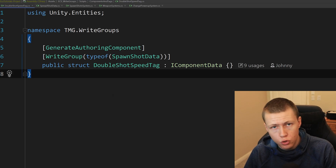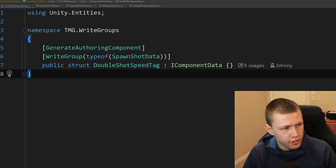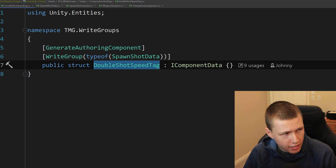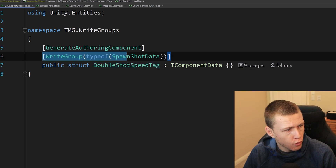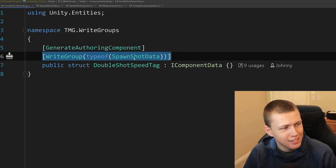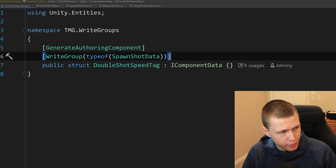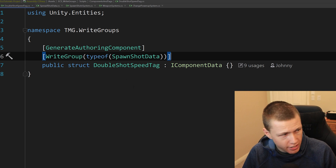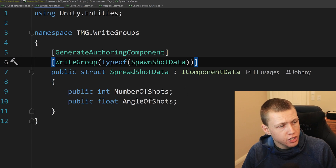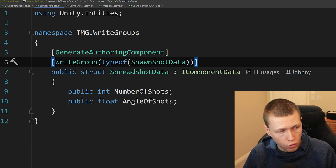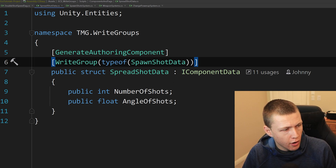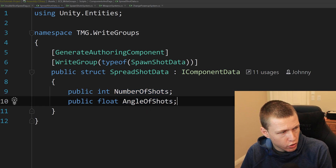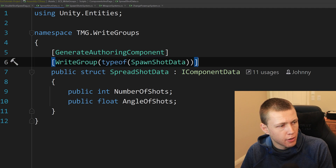We have two component types that are part of this write group. The DoubleShotSpeedTag is just an empty data component with the WriteGroup attribute passing in typeof(SpawnShotData) — targeting the SpawnShotData component as our write group type. Same thing with the SpreadShotData — we can do something more interesting than just tags, having values for the number of shots and the angle of shots, and again we're adding the WriteGroup attribute with typeof(SpawnShotData).